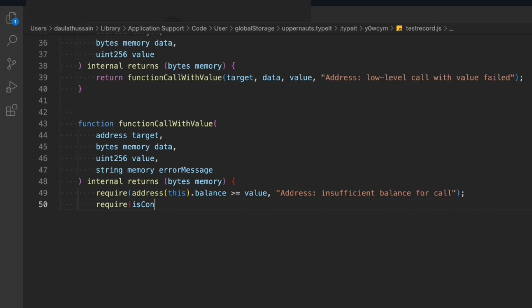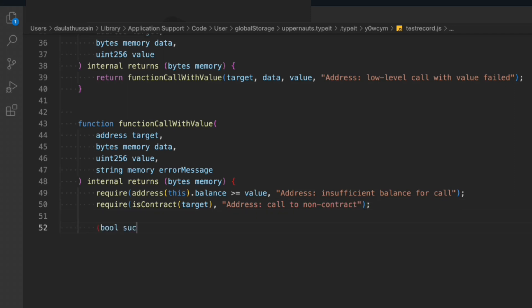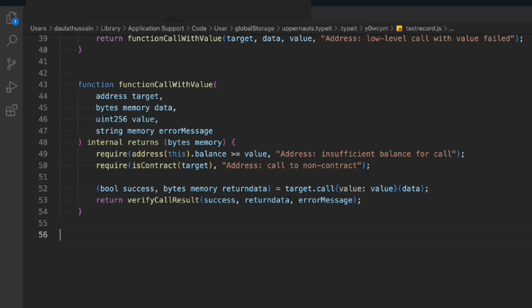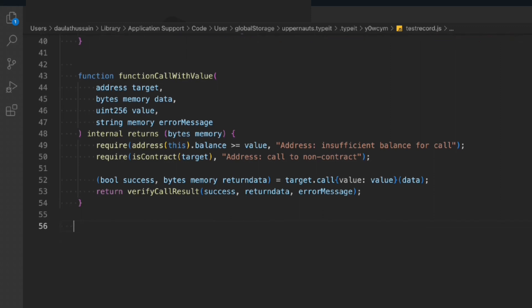Now we call isContract, passing the target address, and say 'address call to non-contract'. Then we check the success. If the transaction is successful we call it, otherwise we call the verifyCallResult function. We simply call verifyCallResult passing success, return data, and the error message.